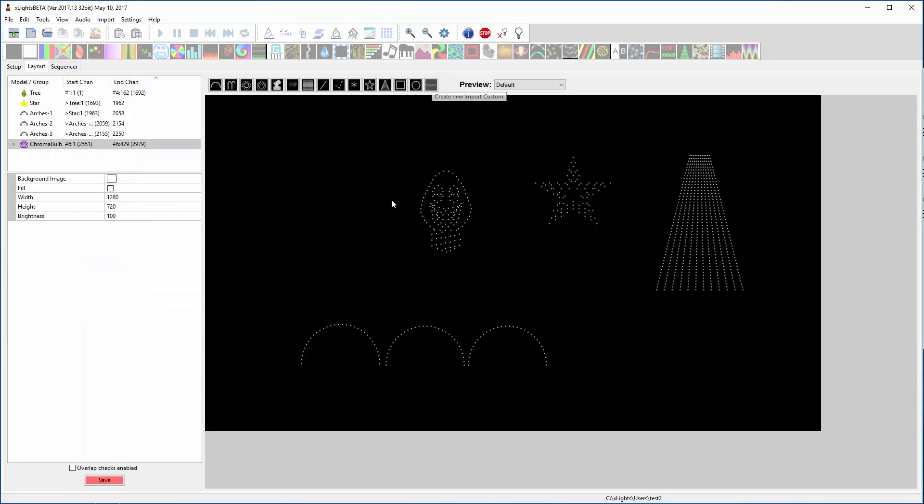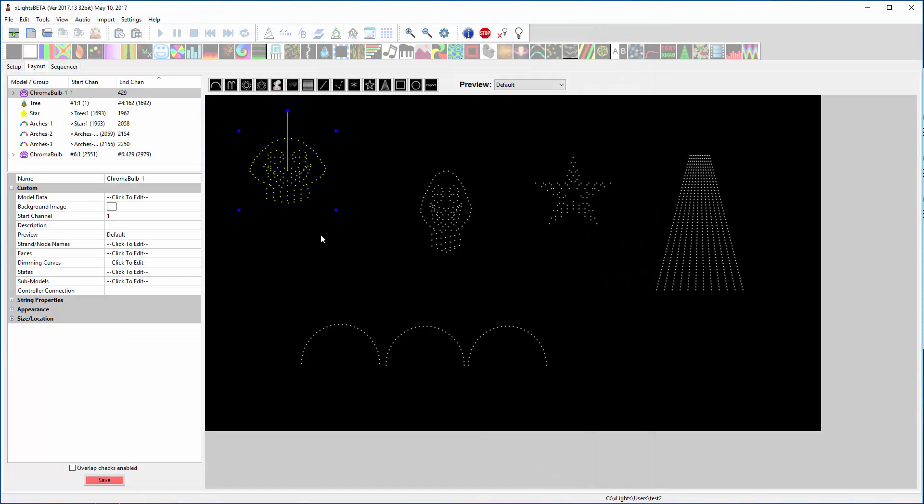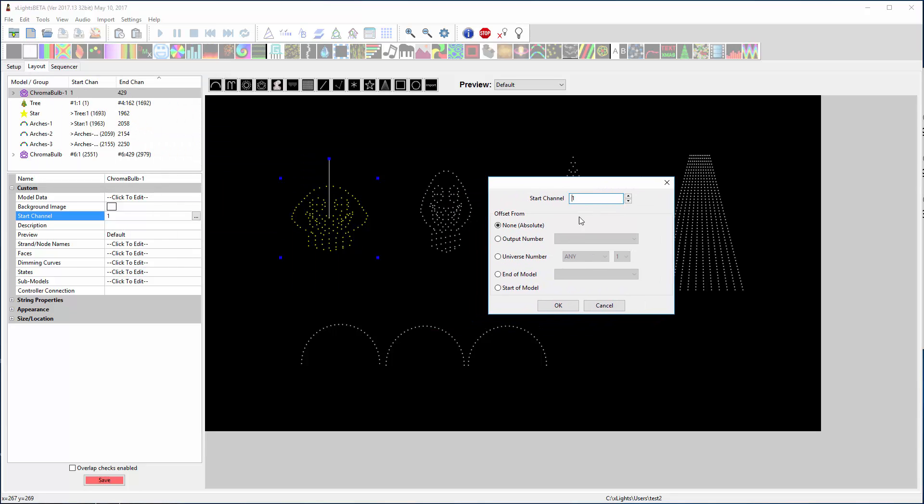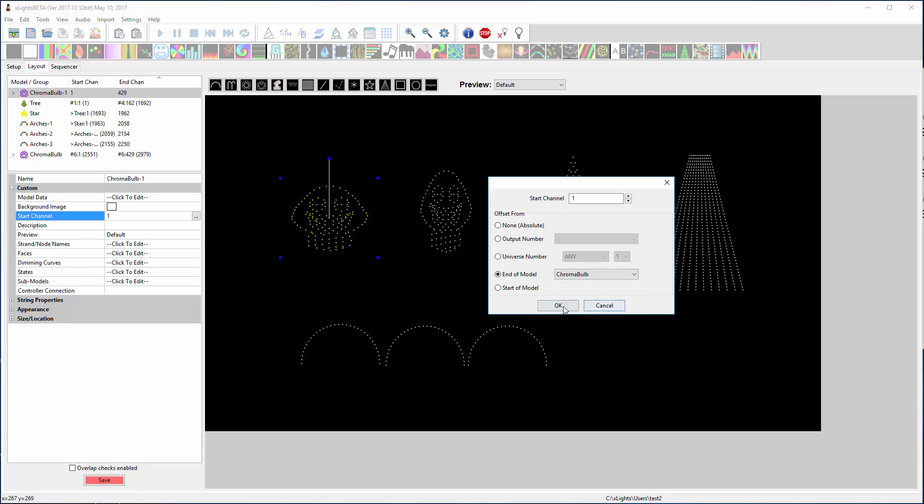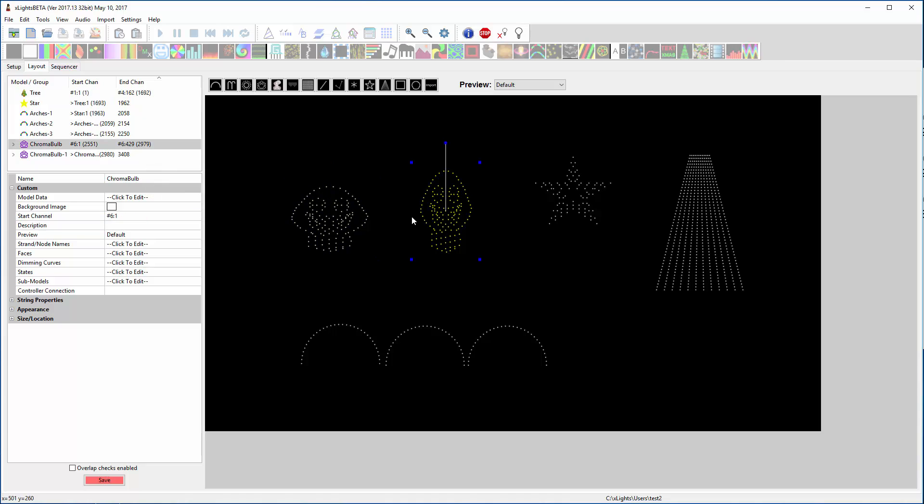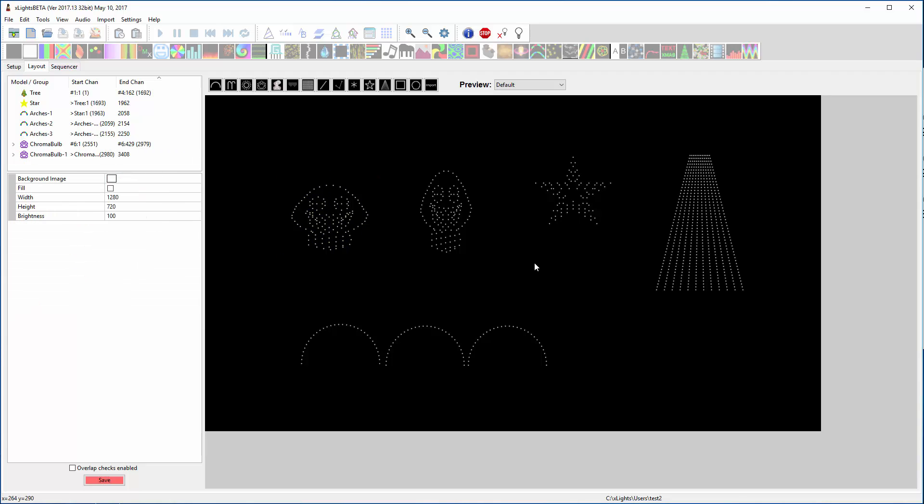Now I can come in here, pick another bulb. That bulb's start channel didn't automatically daisy chain, so we will do that. I will click on here and I will say I want you to be one channel from the end of this model here. So this chroma bulb is ending on 2979, and now since this guy's daisy chained to the end of him, he's now on 2980. So that's done.